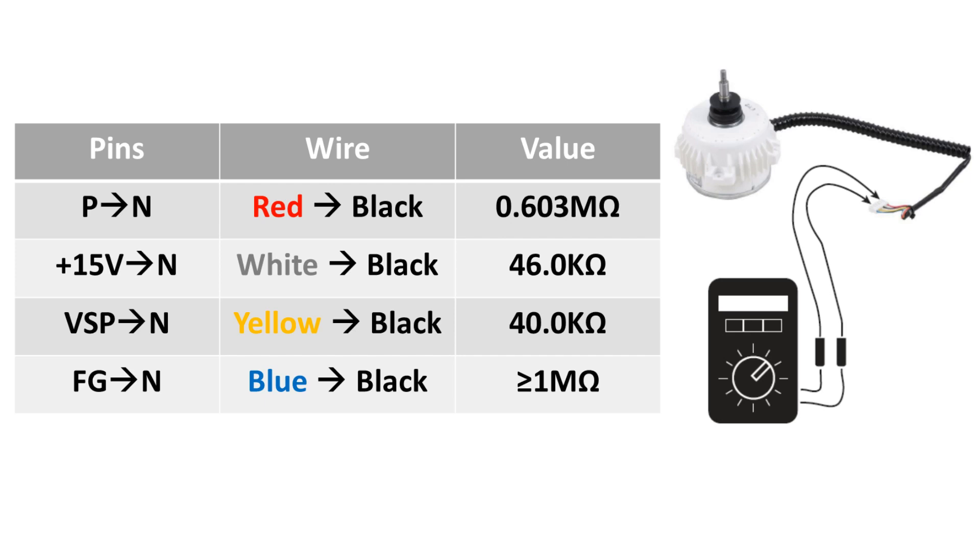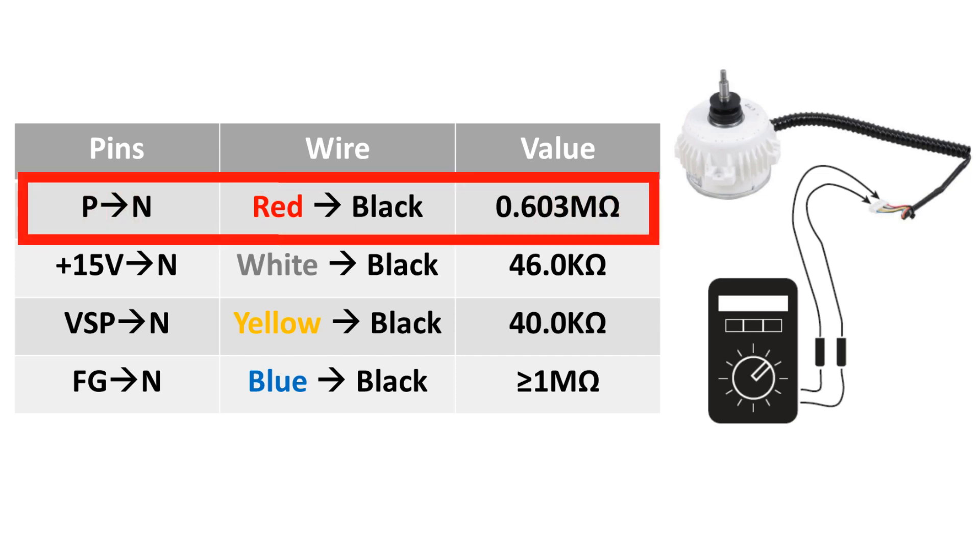These readings can be plus or minus 10% of the values that we will check. Begin measuring ohms across the P and N terminals, which are the red and black wires. This measurement should be 603,000 ohms.